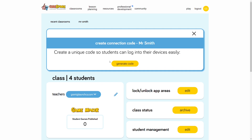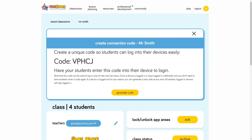When you click Generate Code, you'll see a short code pop up on the screen. This code is what students will use to log in to your classroom. Unless your devices get cleared, your students should only have to log in like this once. After that, your classroom will be remembered on the device and your students will be able to seamlessly access their accounts. Your device code is only good for two hours and regenerates to a new code after it expires. This time limit prevents kids from logging into your class at home.